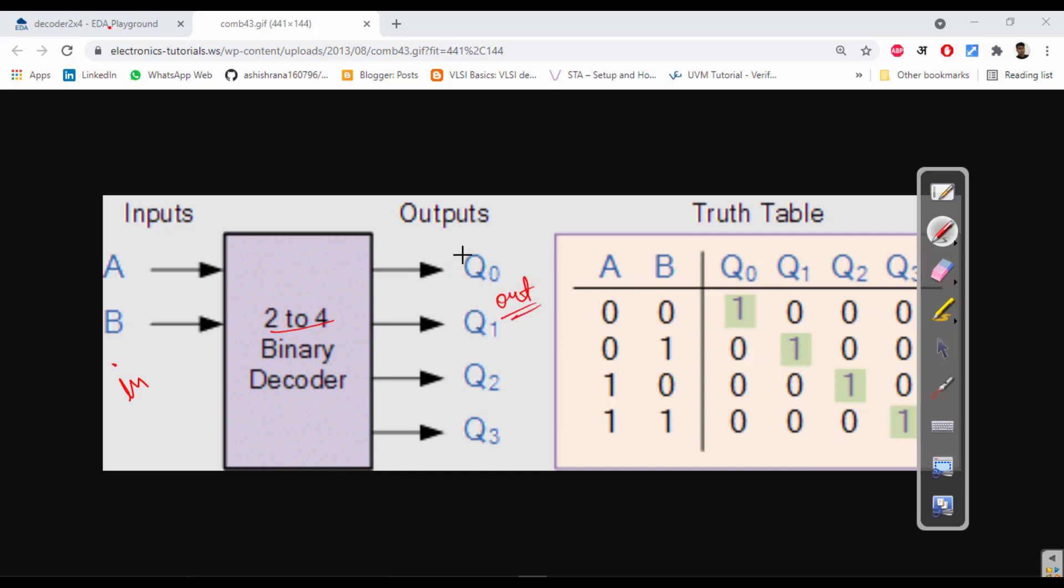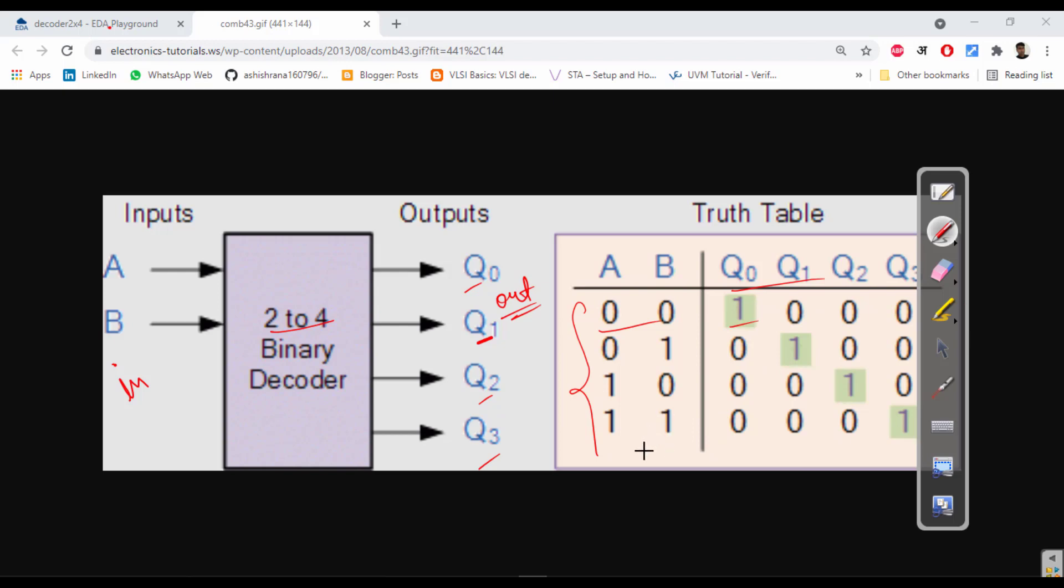Here it is q0, q1, q2, q3 for understanding. So what we input, it will change four times: 0 0, 0 1, 1 0, 1 1. So output is getting like 1 0 0 0. You can understand this, this is very easy.